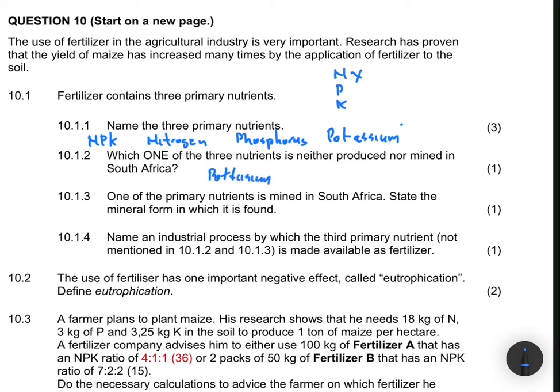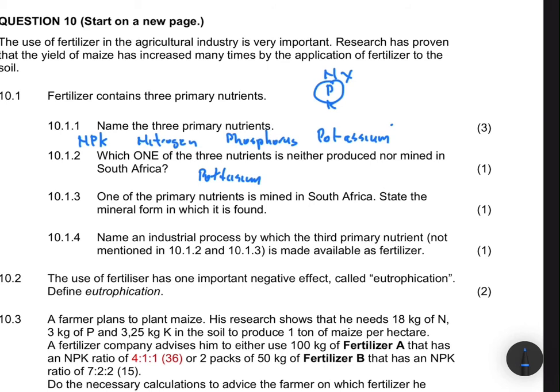Question 10.1.3 asks: one of the primary nutrients is mined in South Africa — state the mineral form in which it is found. We've already stated that phosphorus is mined in South Africa in Phalaborwa. The mineral form in which it is mined is phosphate.